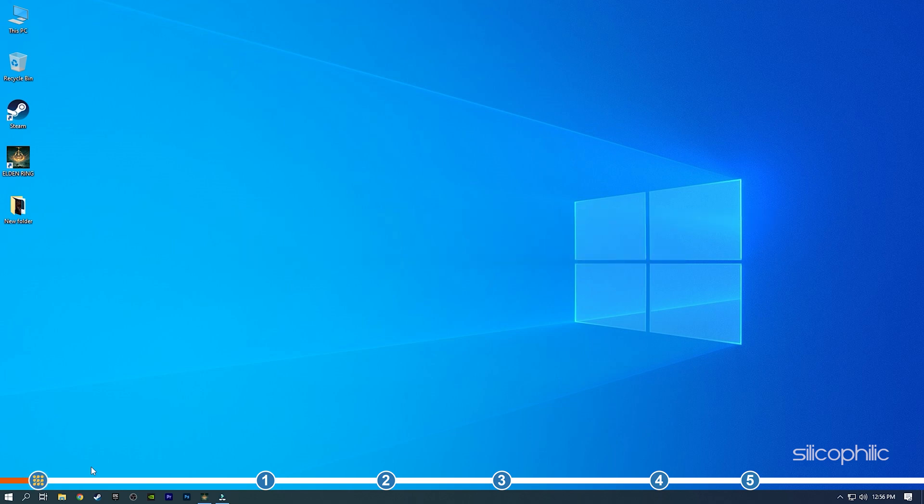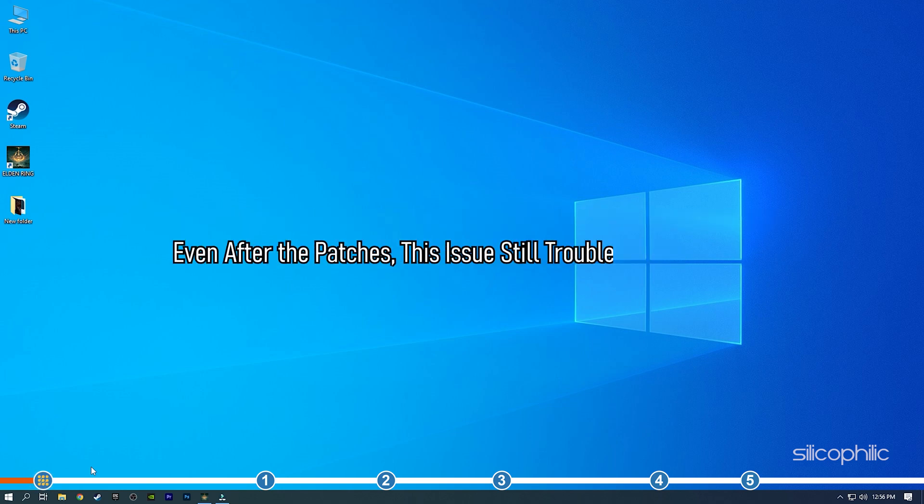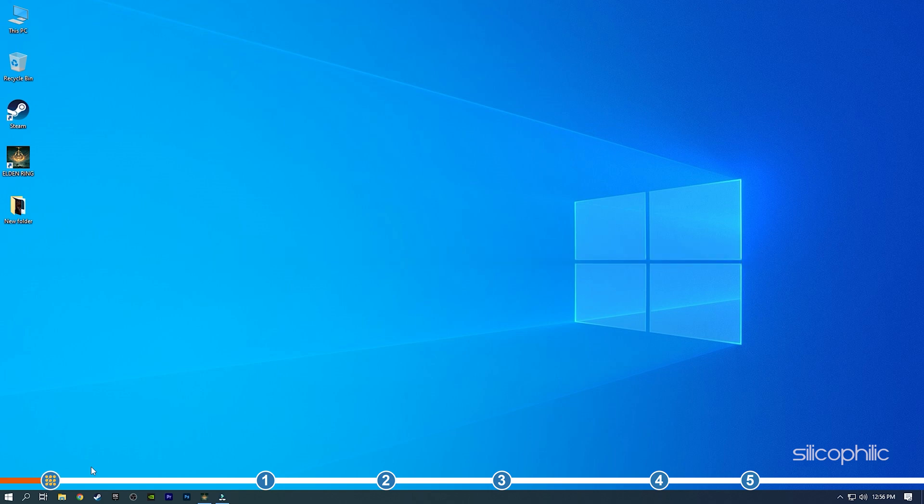Even after the patches, the issue still troubles many users. Here we have shown how you can solve this issue, so stick around and learn how to fix it.